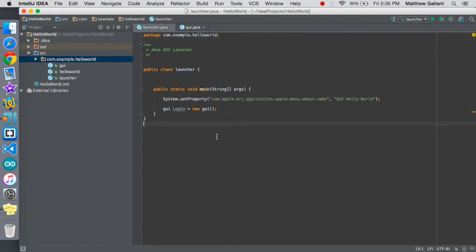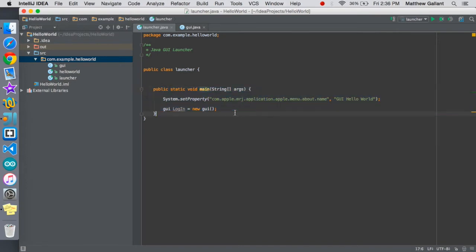What I want to focus on is our launcher class right now. Like in the last video I explained the main, so here is our main function for the application and it's just going to create a new instance of our GUI dot Java code and that's really simple.